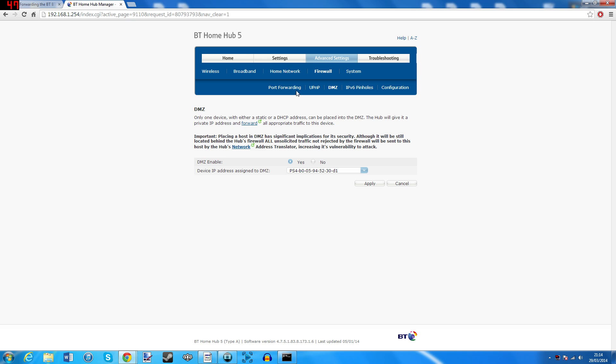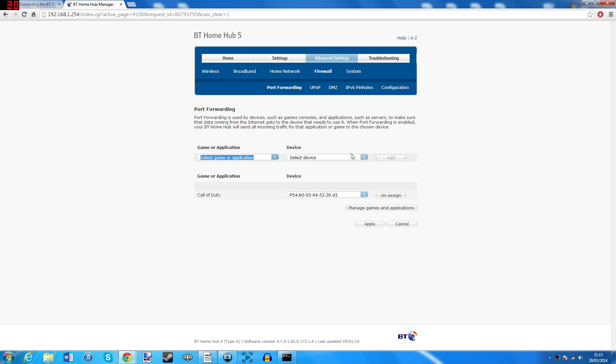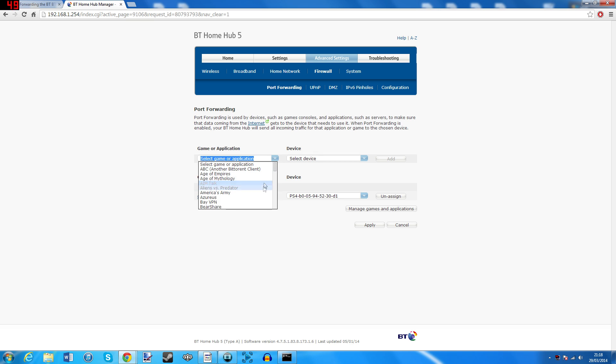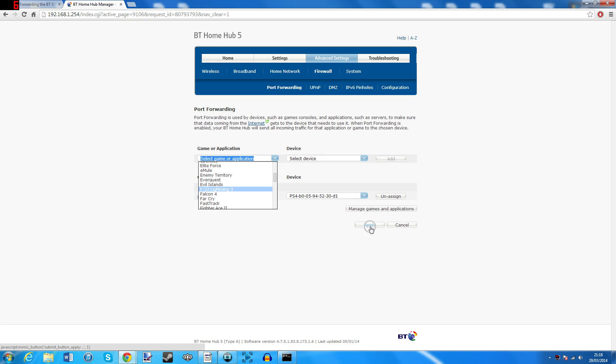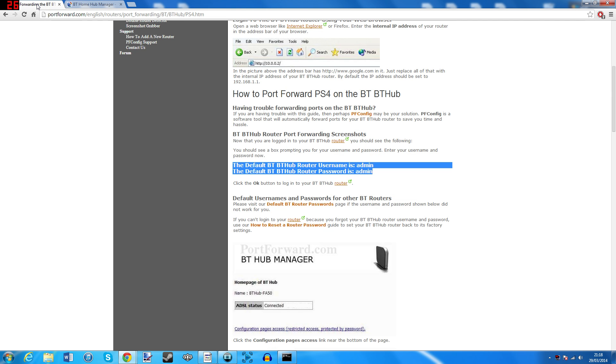To do this, simply locate the port forwarding tab, it should also be under the same section of your advanced settings as the DMZ tab was. On my screen, the port forwarding page only shows two simple options, game or application and device. If you have these options, simply select or type in the device or MAC address like before and select the game or application that you wish to open the port for, that being the game or application that is laggy and hit Apply. If however, there are more options or boxes to fill out, you can get the rest of the information from your other tab on portforward.com.